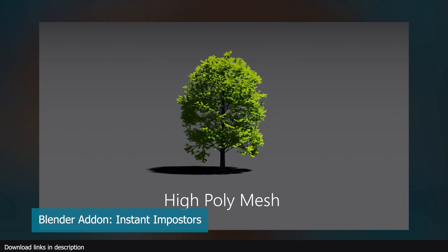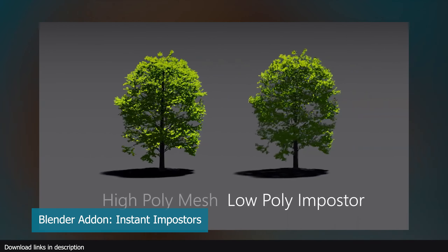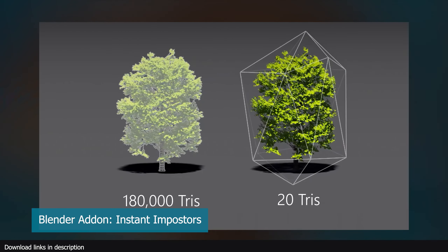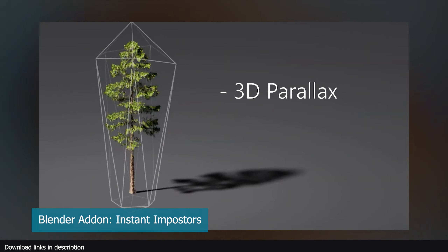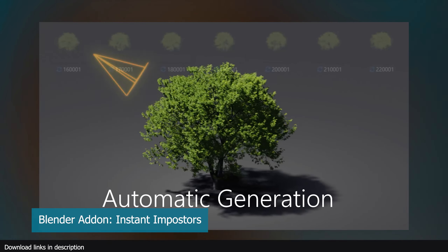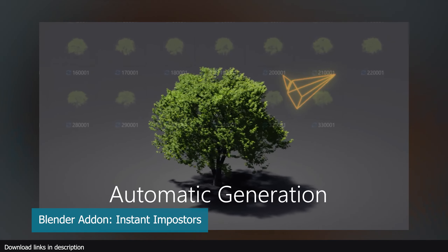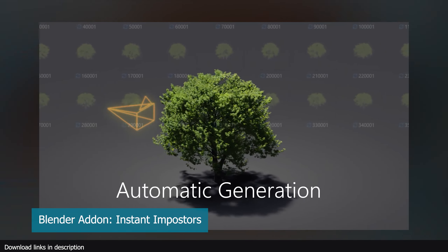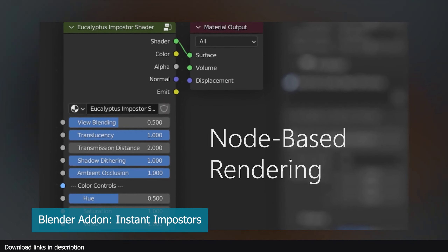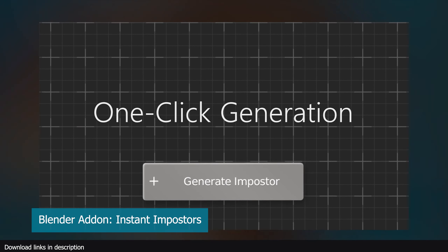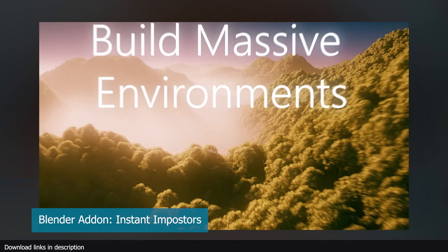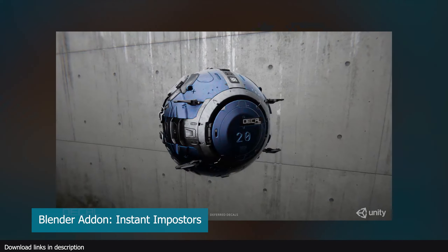To make it easier to work in the viewport, proxies are used in place of trees — these can be simple planes, cubes, or imposters like ones generated by the Instant Imposter add-on. This add-on generates a low-poly version of the tree that looks identical to the original, and can be used as a proxy in the viewport or as the final version, since it retains most of the detail from the original tree.